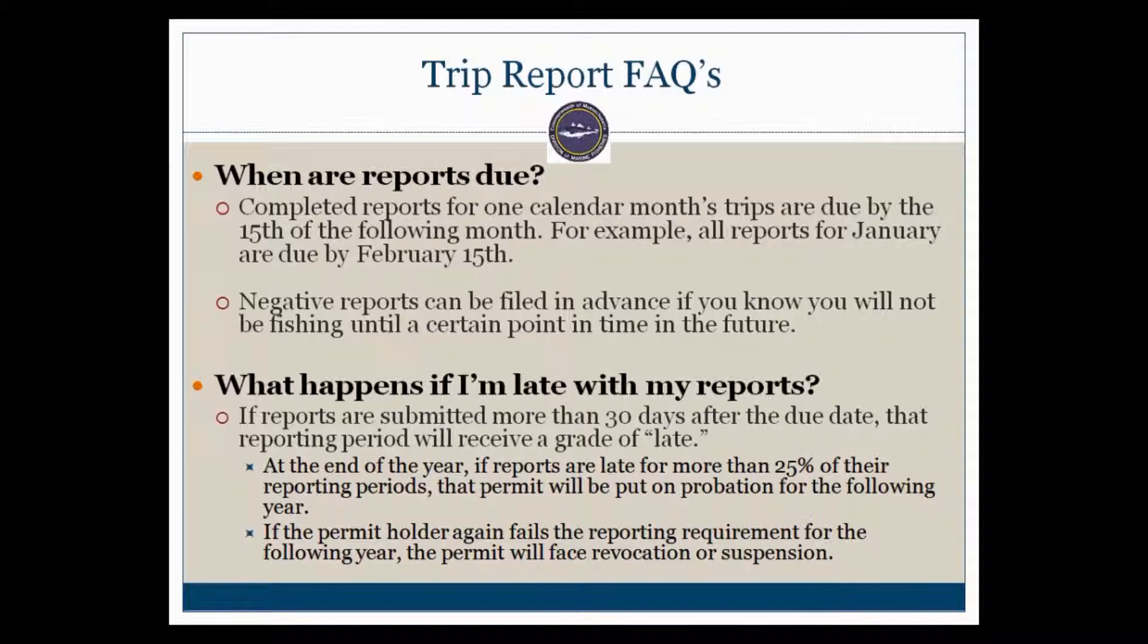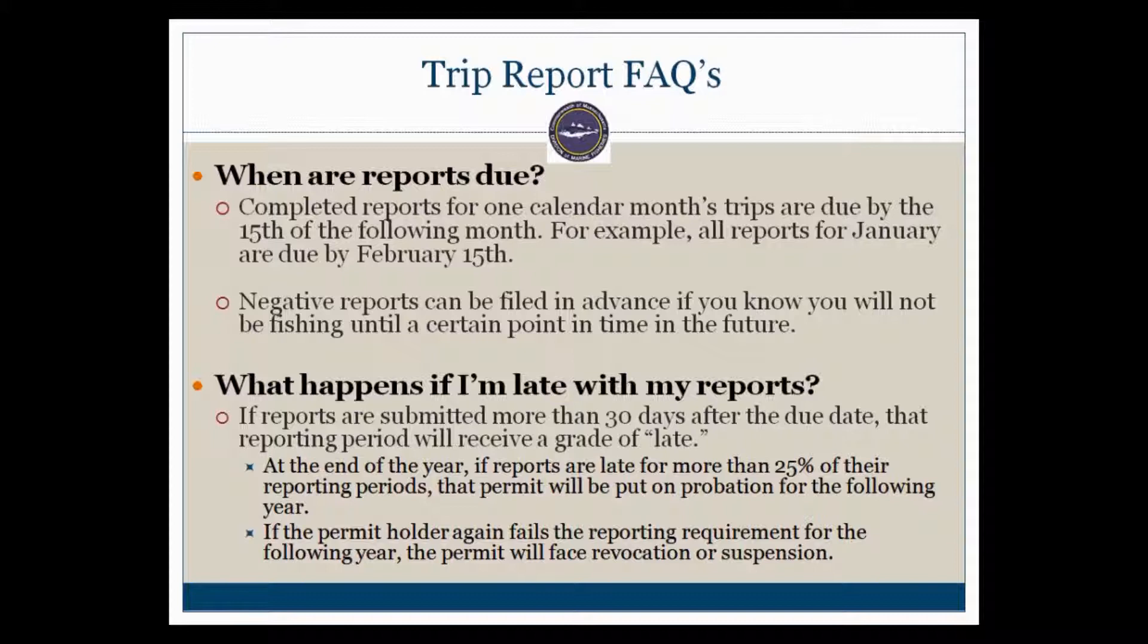What happens if you are late with your reports? If reports are submitted more than 30 days after the due date, that reporting period will receive a grade of late. At the end of the year, if reports are late for more than 25% of the months, that permit will be put on probation for the following year. If the permit holder again fails the reporting requirement for the following year, that permit will face revocation or suspension the next year.